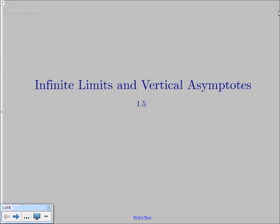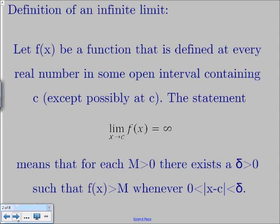Today we're going to talk about infinite limits and then vertical asymptotes. An infinite limit is just a limit where a function is either increasing or decreasing without bound as x approaches c. That just means your function is blowing up to positive infinity or down to negative infinity, basically making a straight line as you're approaching a c value.